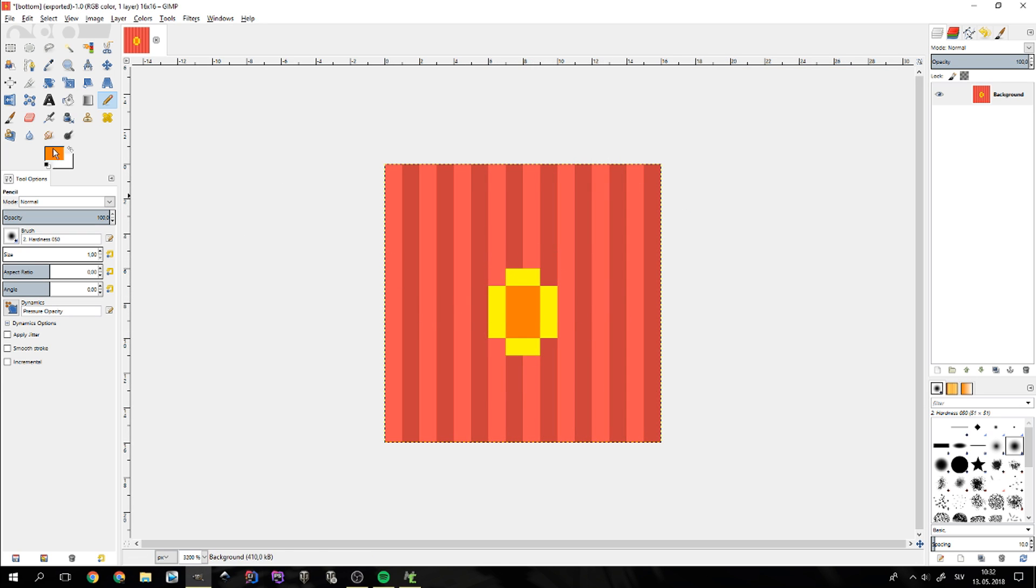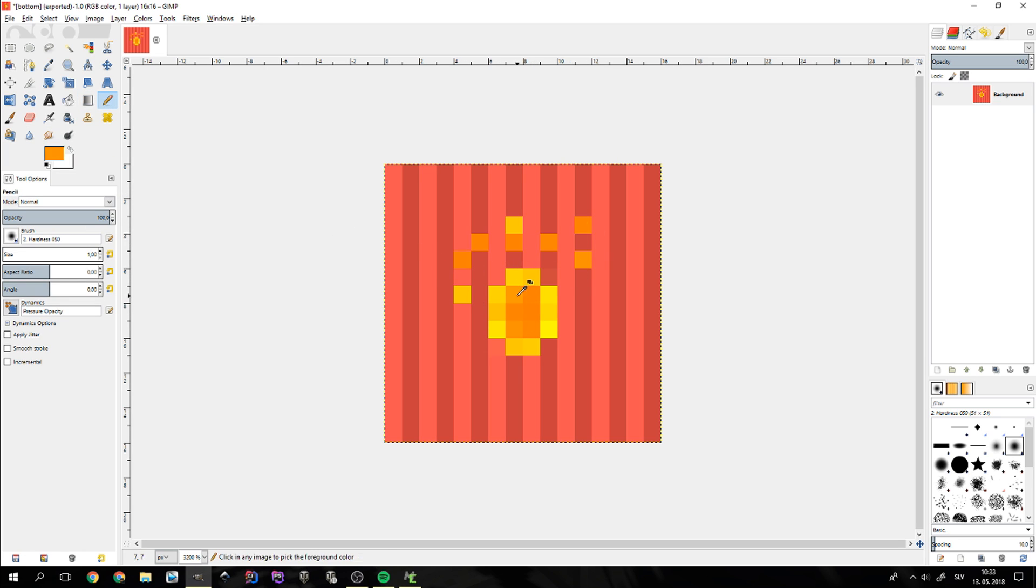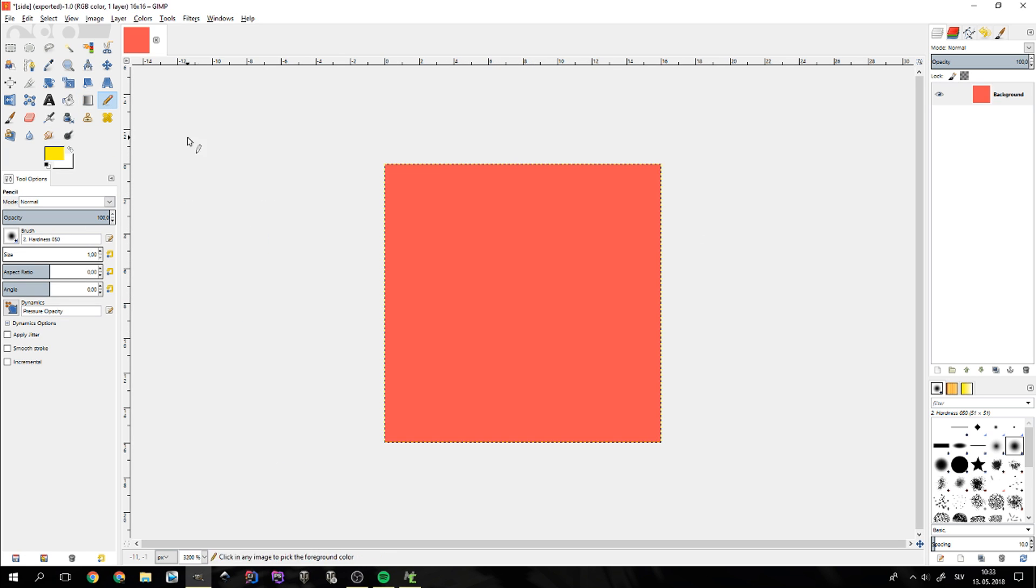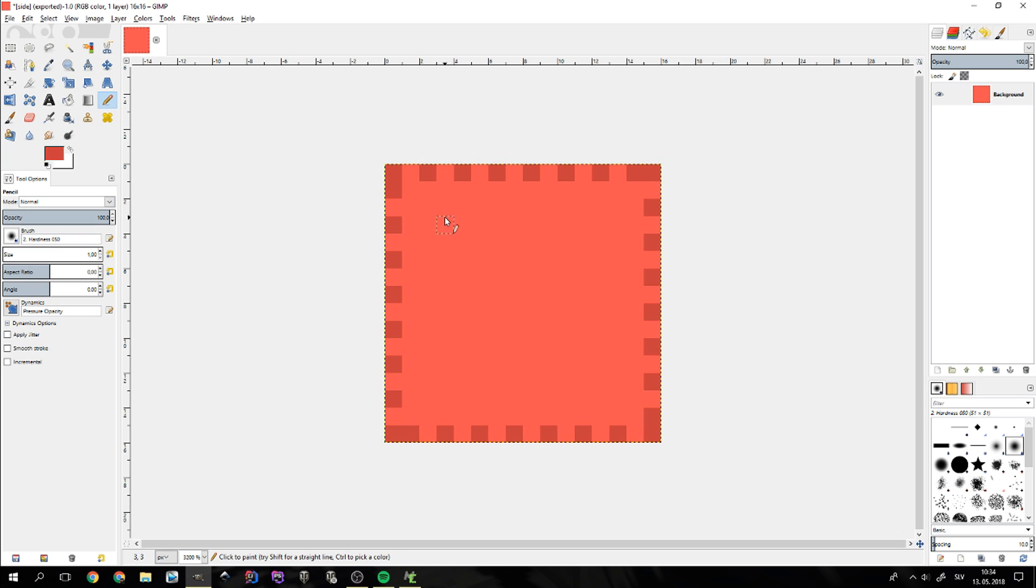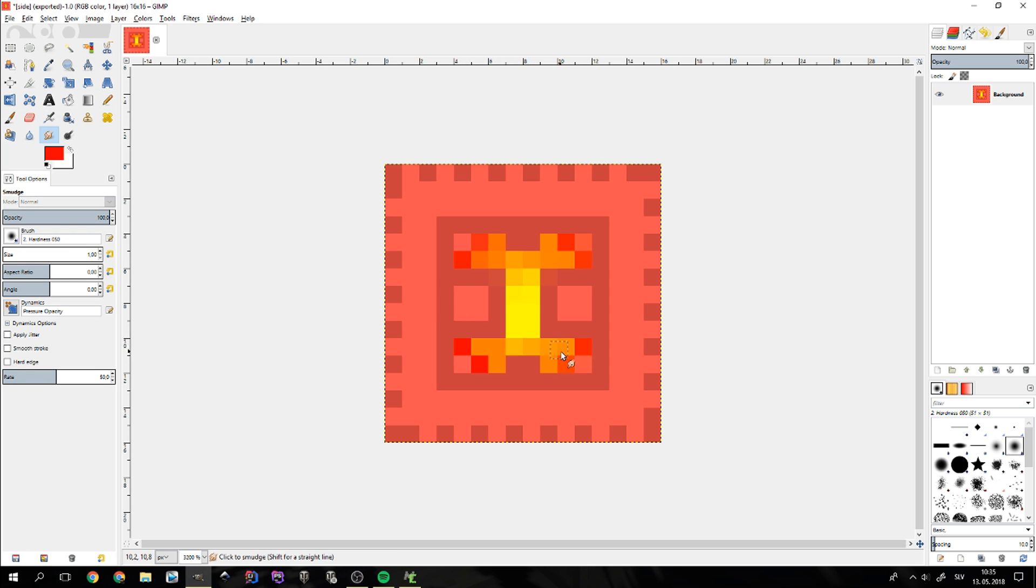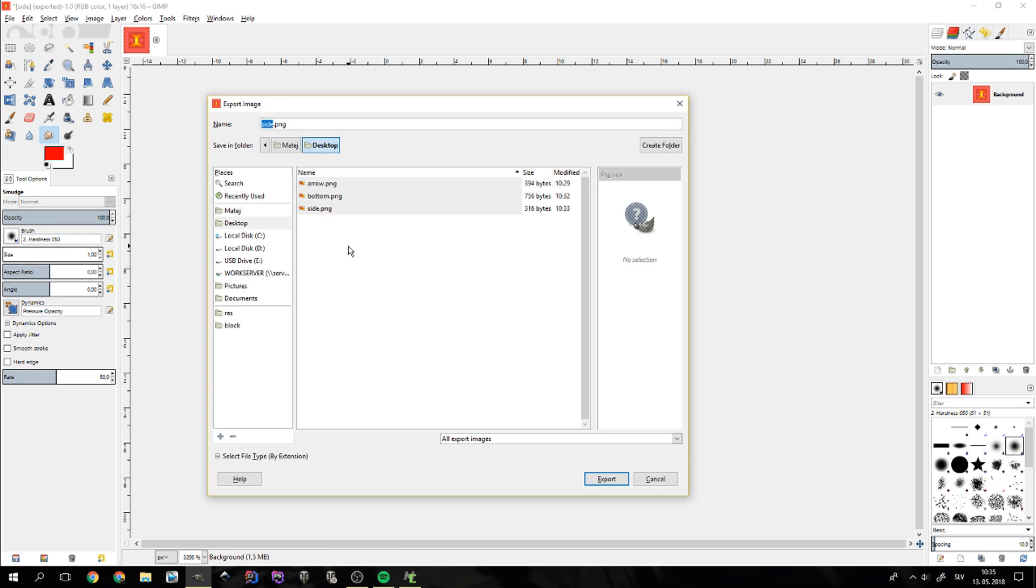Then we need to draw the textures for the block itself. For the bottom part, I simply overlaid some white noise over the light red color I used for the base. For the side texture, it will be a simple striped texture with some sort of burning ball on it. For the top, I went with a crafting table-like design that resembles the block's interface.